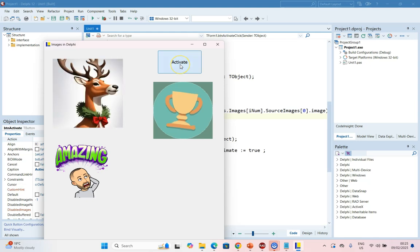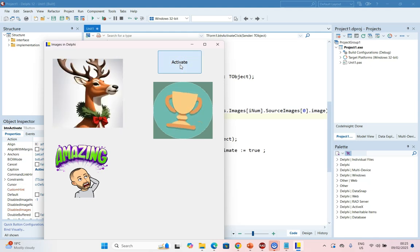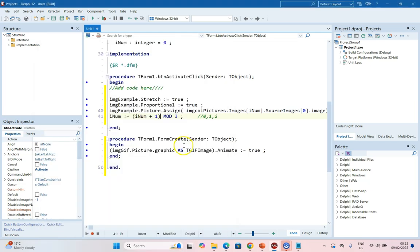So this way when we click Activate, it just circles through the different images. So that's just some code that you can use in order to use the Image Collection.